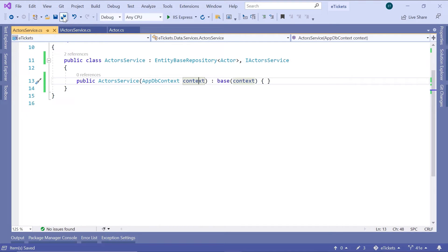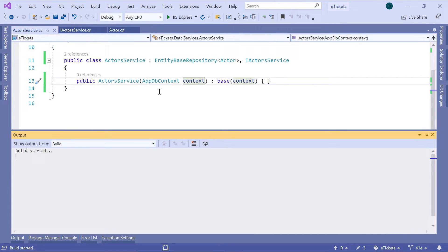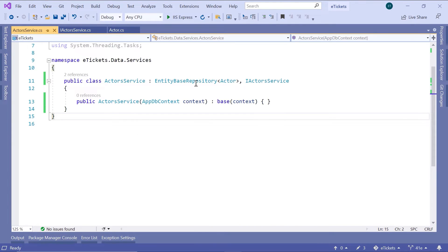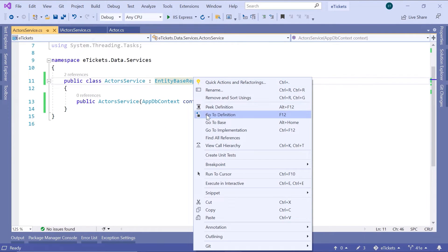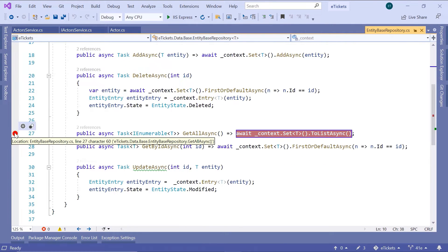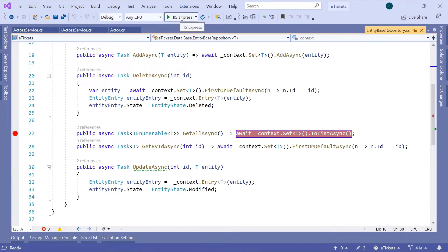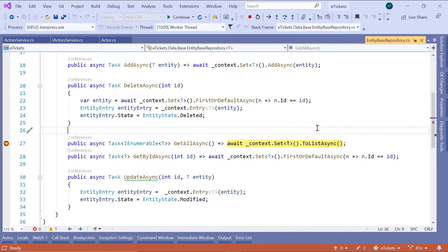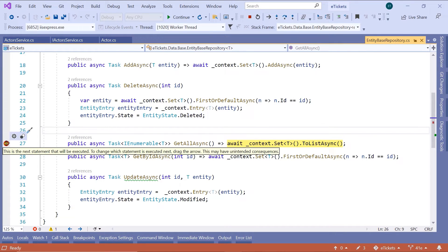Let us save all the changes, then go to Build and build this solution. Let us check if we have any errors. We can see that the build was a success. Now let us go to the EntityBaseRepository and add a breakpoint on the getAllAsync, then start this project. Going to Management and then to Actors, we can see that we reached the breakpoint in the EntityBaseRepository, which means the current implementation is working fine.